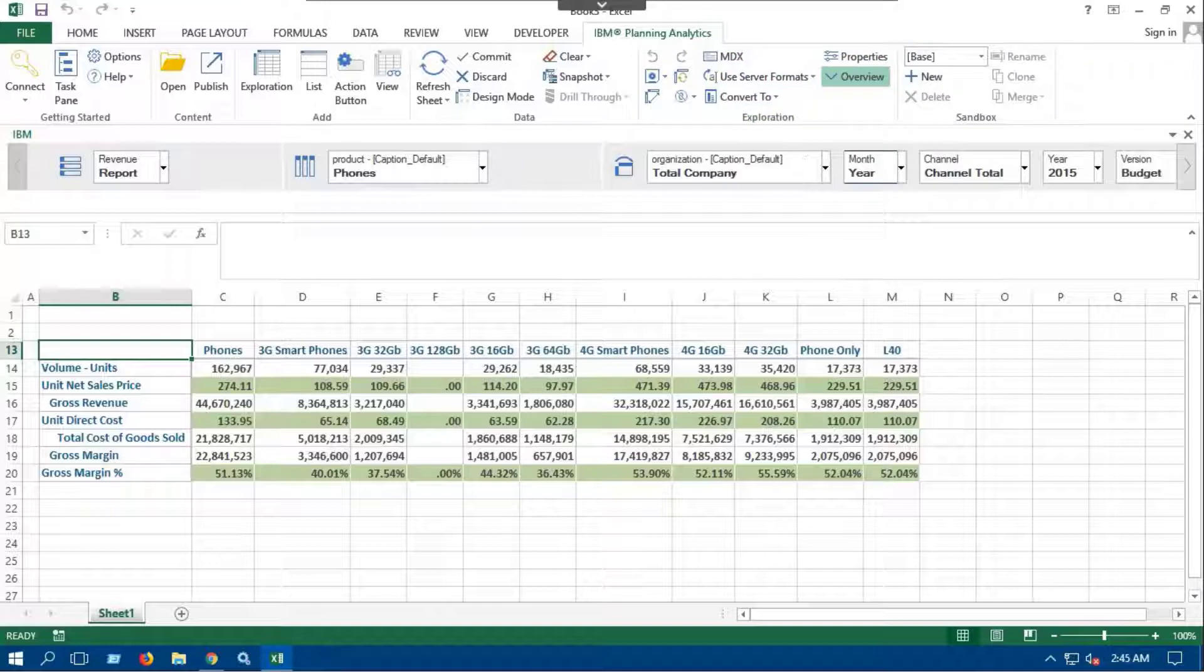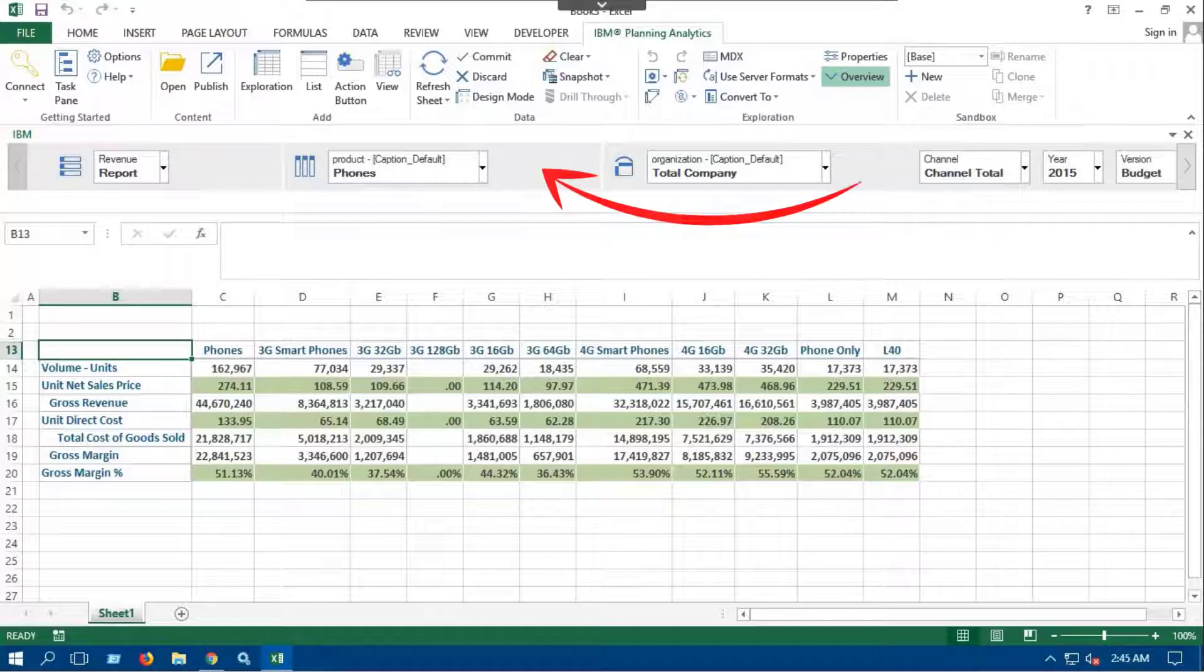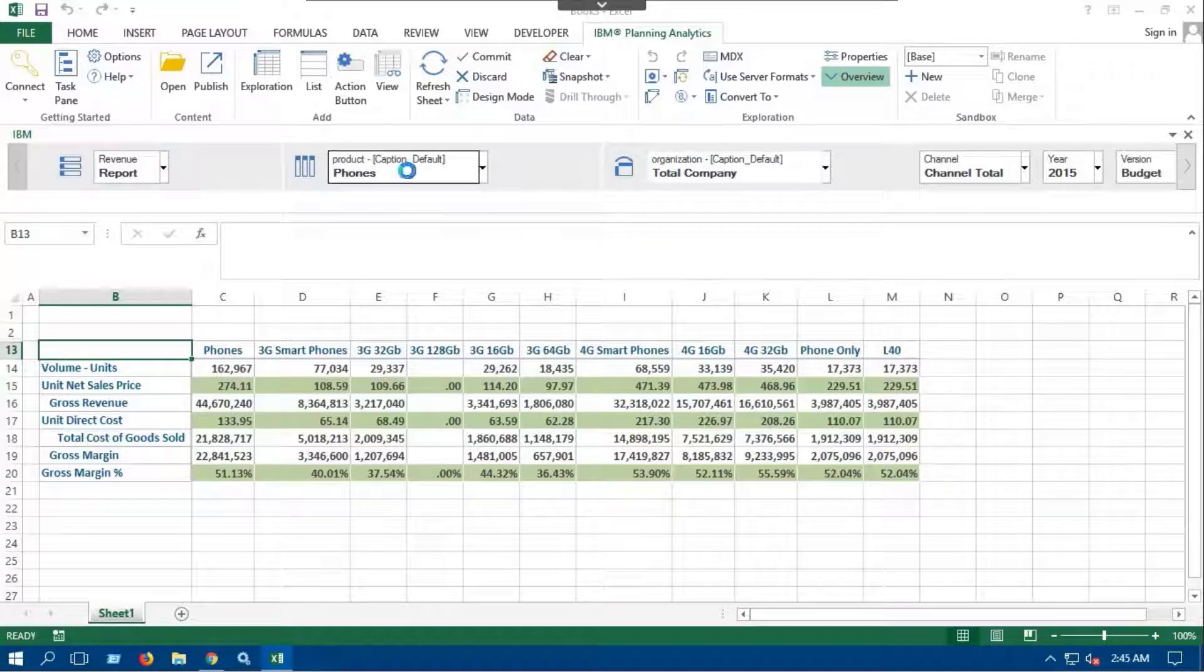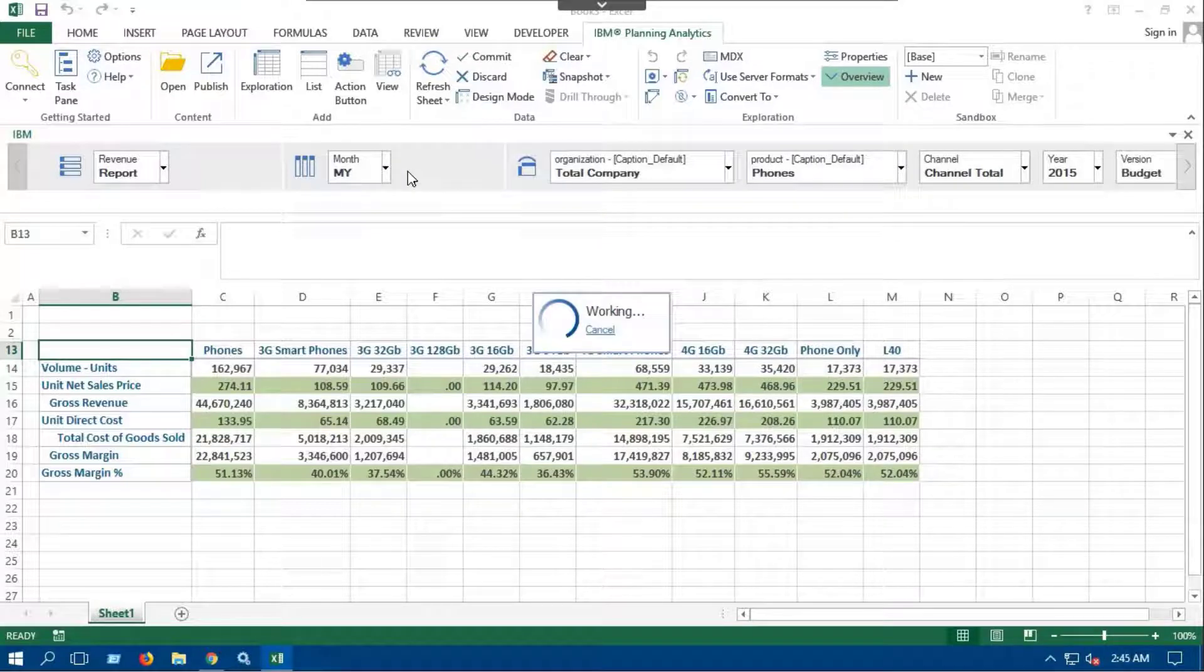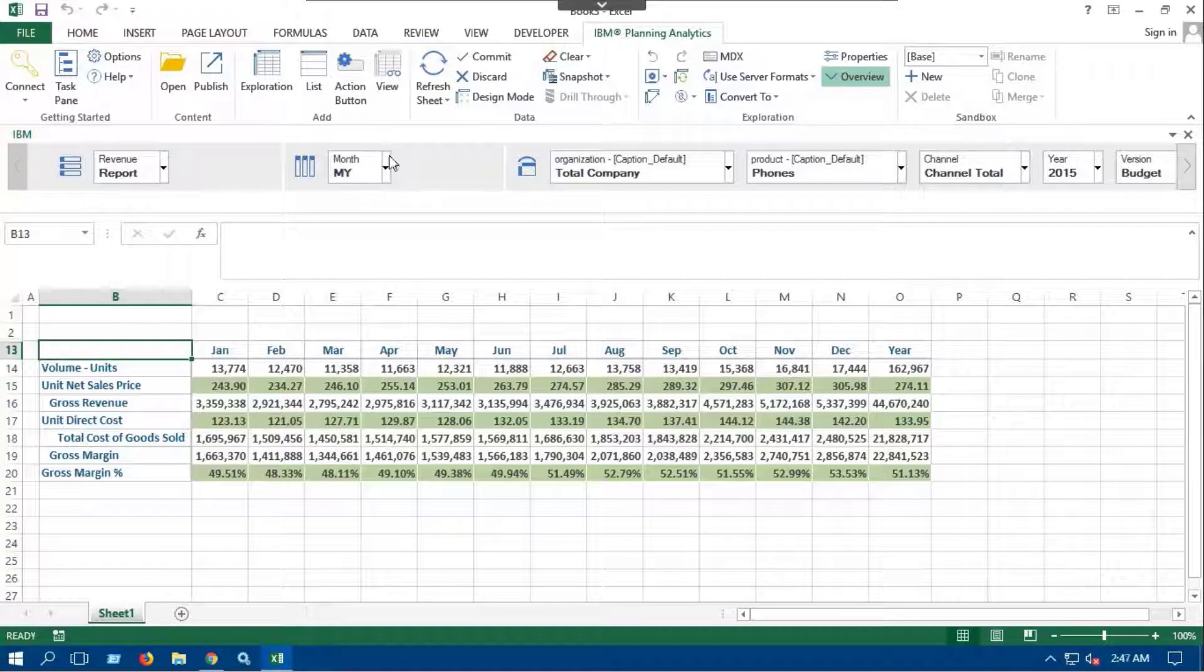Exploration reports enable swapping between rows, columns, and context dimensions. Click and hold on the month dimension and drag it to the columns. This will swap column and context dimensions. You can see the changes here.